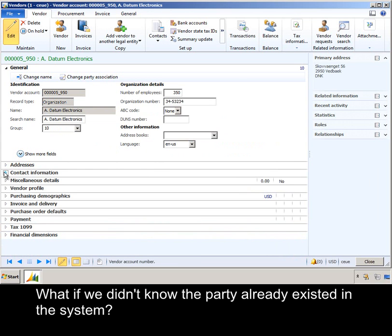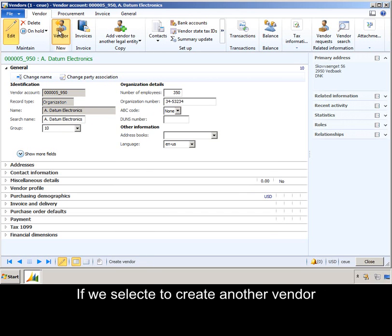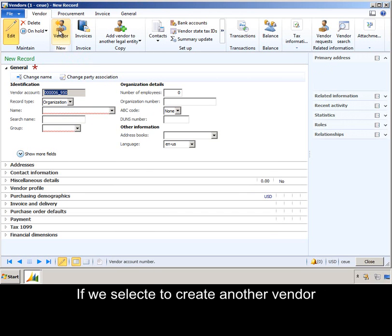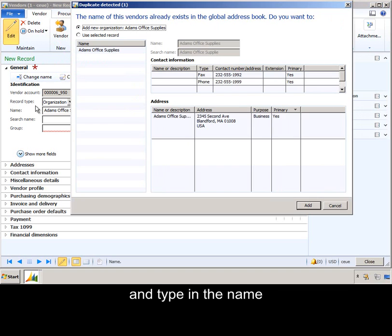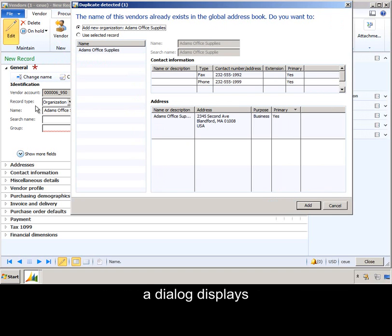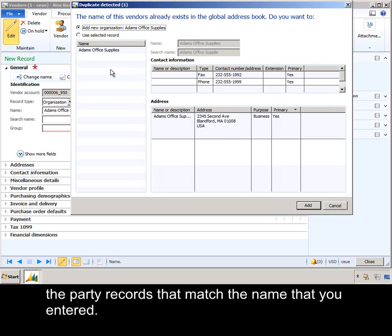What if we didn't know the party already existed in the system? If we select to create another vendor and type in the name, when we tap off the name field, a dialog displays the party records that match the name that you've entered.